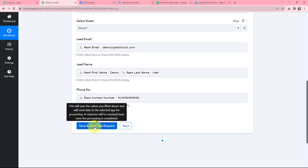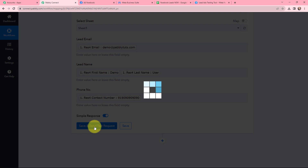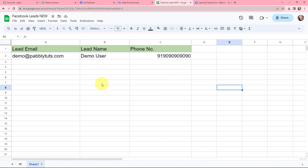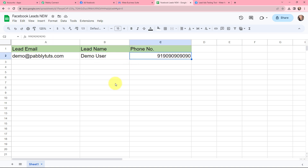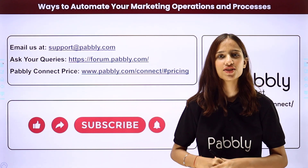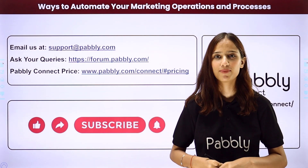As the details are mapped, I am going to click on save and send test request to see the response. I have received a response and it is a positive one. I will take you to my Google Sheets — here you can see that in a new row the lead details are successfully added: lead email, lead name, and phone number. The details of that test lead are successfully added in Google Sheets, so this integration and automation is a successful one. Now whenever a new lead is received through Facebook lead ads, the lead details will automatically be added in Google Sheets. Not just these applications — you can integrate many more applications with the help of Pabbly Connect.